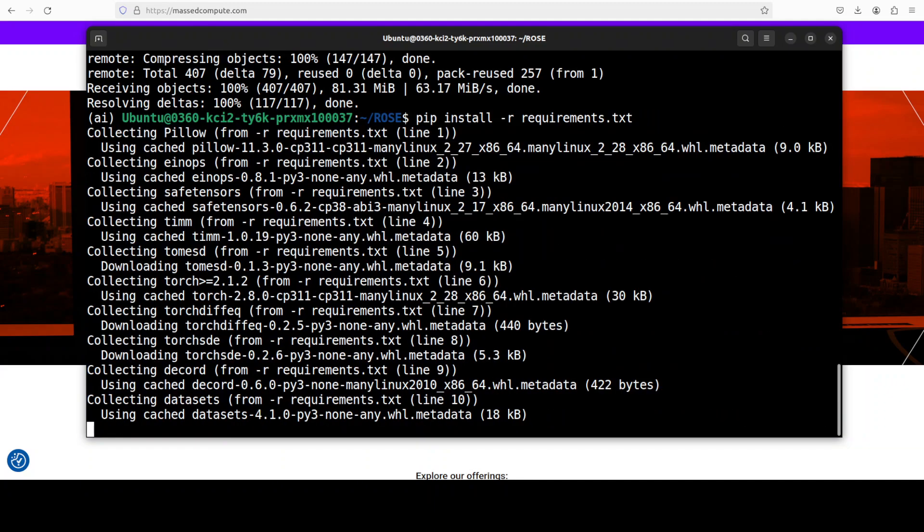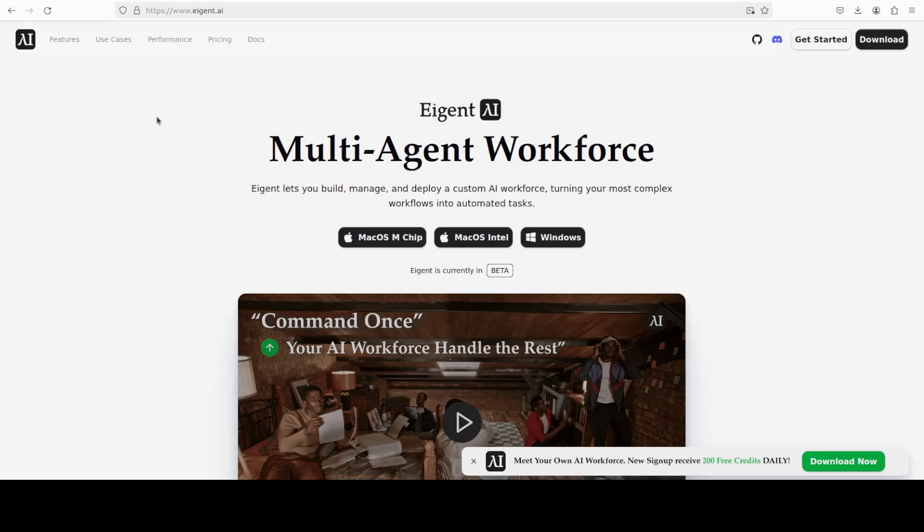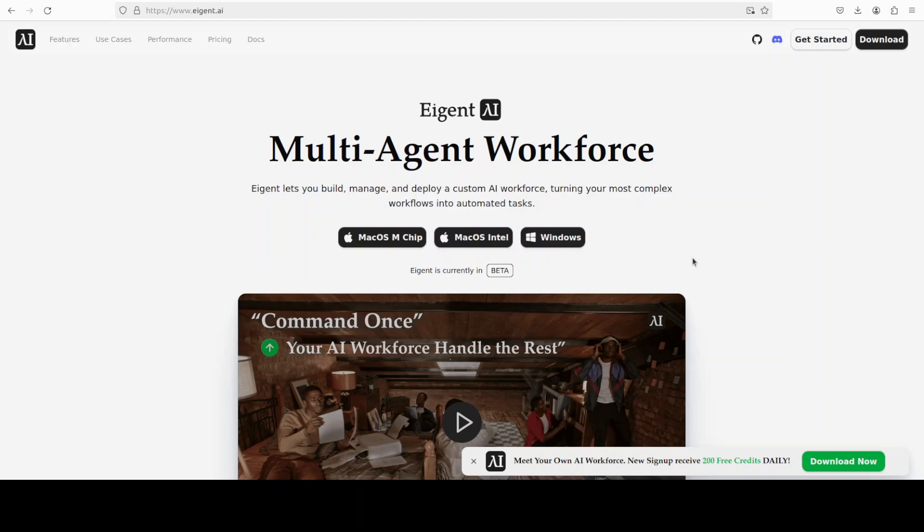And while that happens, let me also introduce you to the sponsors of the video, who are Agent—that is the world's first multi-agent workforce desktop application, empowering you to build, manage, and deploy a custom AI workforce. You can check the link in the video's description too.